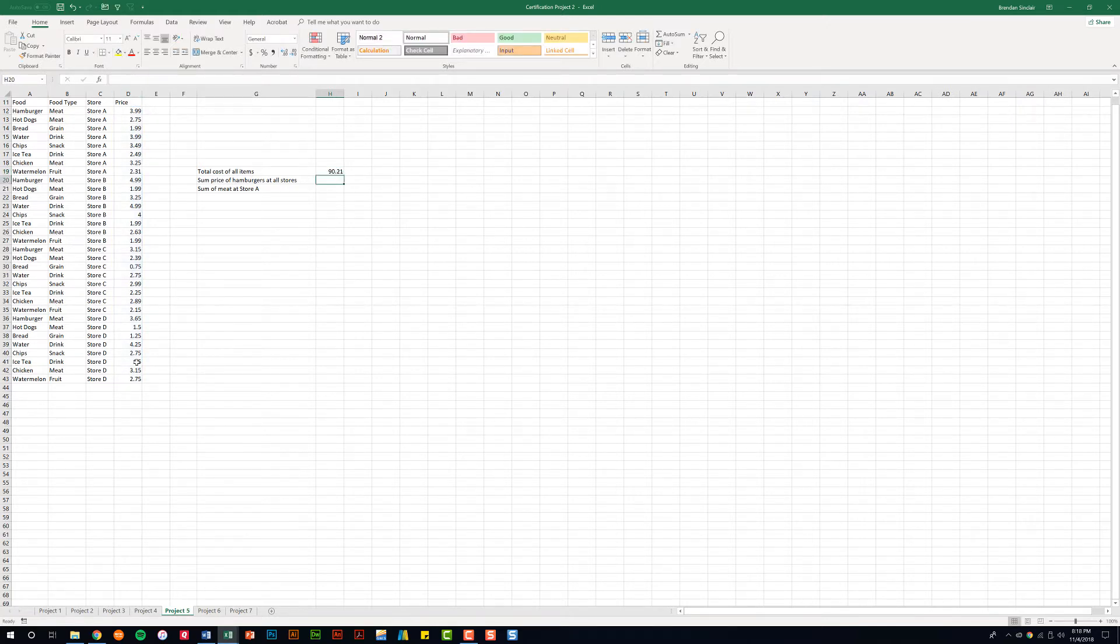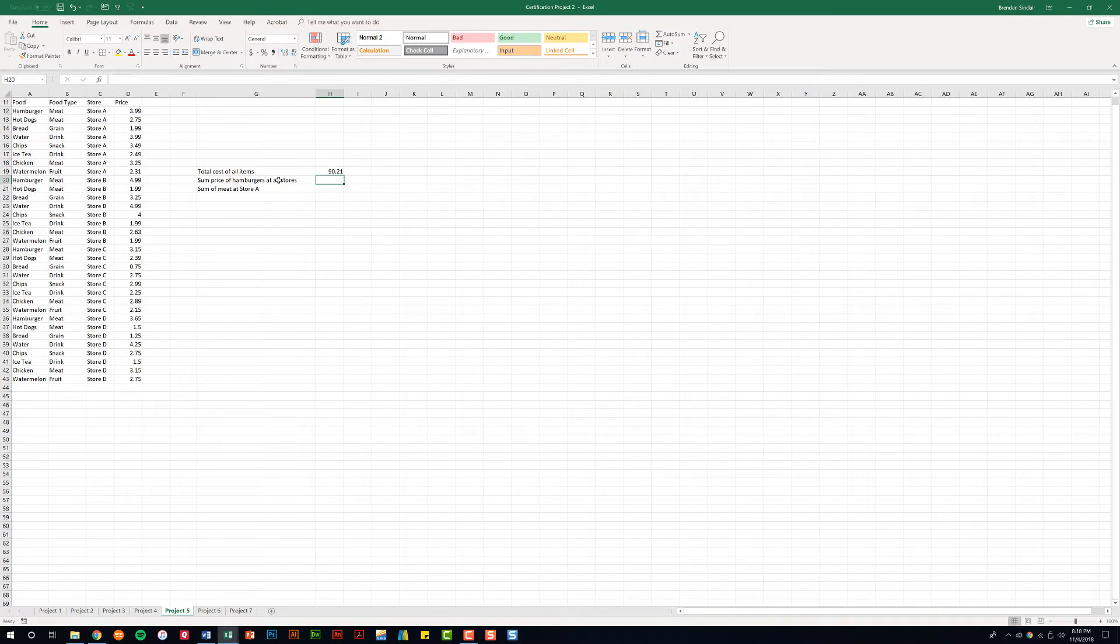But let's say within your data you need to be just a little bit more specific. So for this we're going to add the price of only the hamburgers for all the stores.